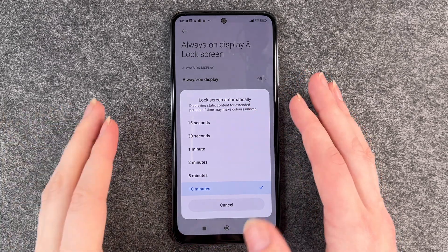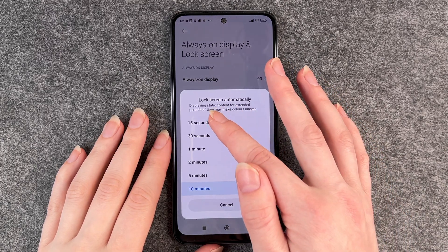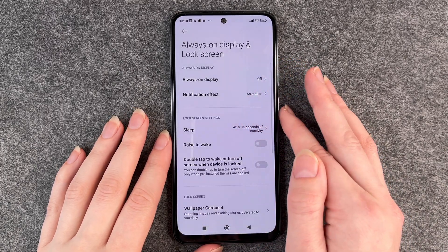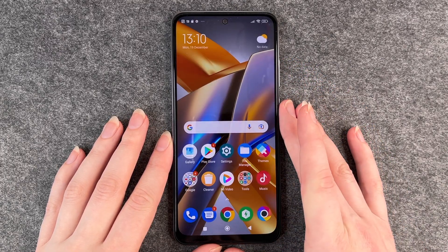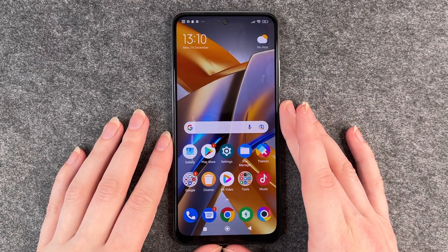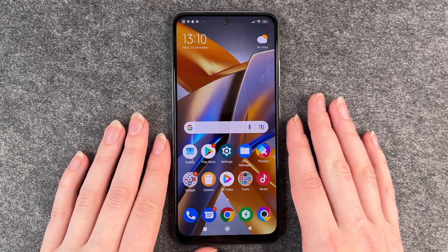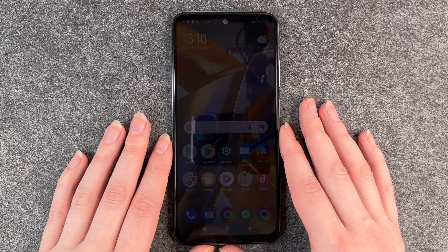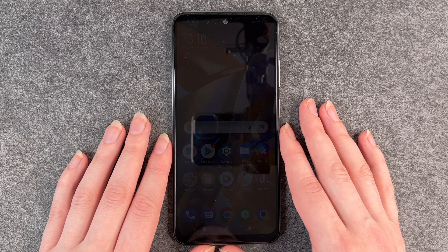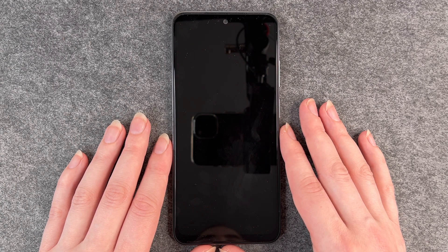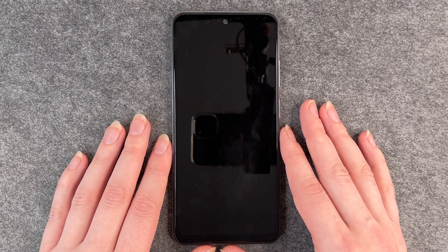To demonstrate it we're going to set it to 15 seconds, go back and then don't touch our phone for 15 seconds. Now it's close to 15 seconds and you can see that the screen will turn dark.